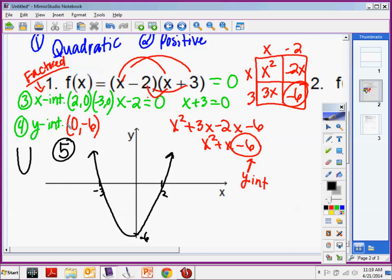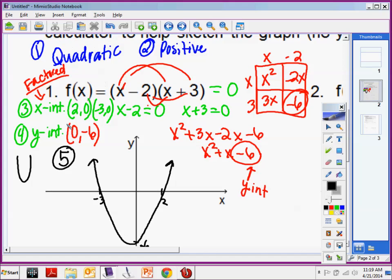Question from Dawn: is it positive because of the x? It's positive because my leading coefficient is positive. This is positive, this is positive, this is positive — so my leading coefficient is positive. If one of them were negative, it would be a negative quadratic. The positive 2 and the negative 3 come from setting your factors equal to zero. If I have x minus 2 equals 0, what would x have to be in order for this to be a true statement?